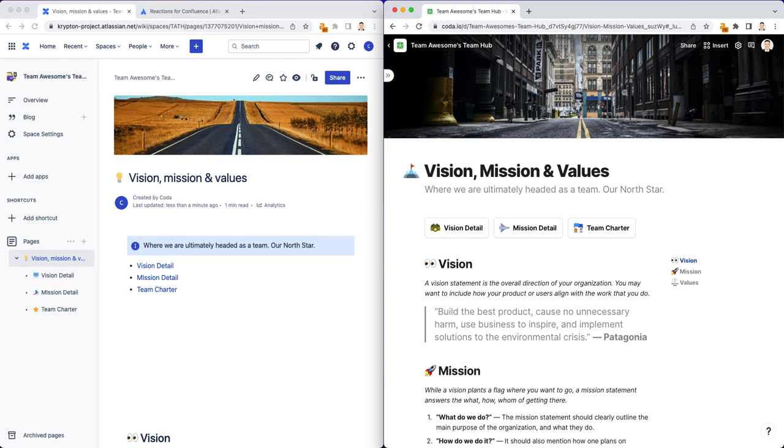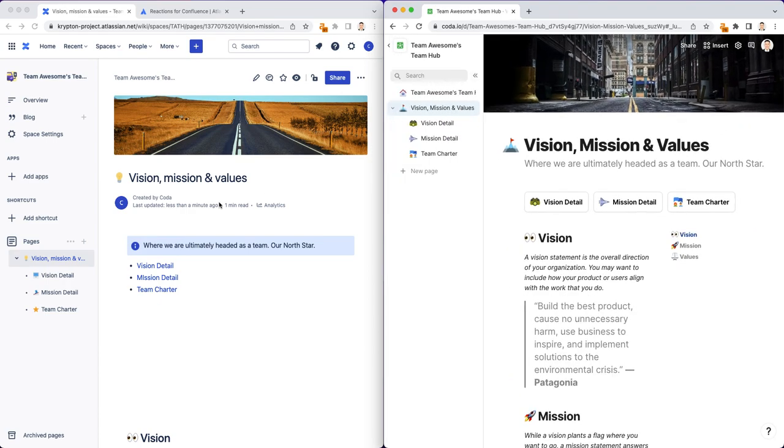And so that's how you could build a team vision, mission, and values page or pages in your team hub in both Confluence and Coda.